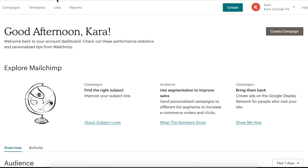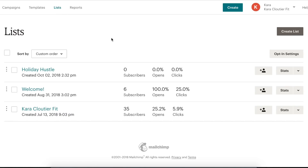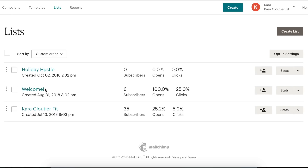For now, we're just going to go over how to create lists and then how to create campaigns using those lists. The first thing we want to do is go to Lists — this is where all our contacts are stored. We have a variety of different lists for different campaigns: one for a holiday event coming up, one for our website email pop-up newsletter signups, and one for miscellaneous emails from clients or people who've downloaded content or ebooks from our website.